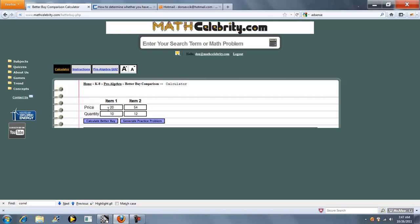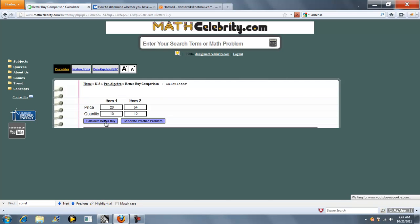We have a column in Item 1 for price and quantity, and a column in Item 2 for price and quantity. So we press Calculate Better Buy.